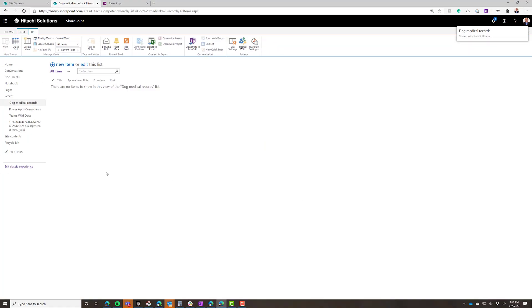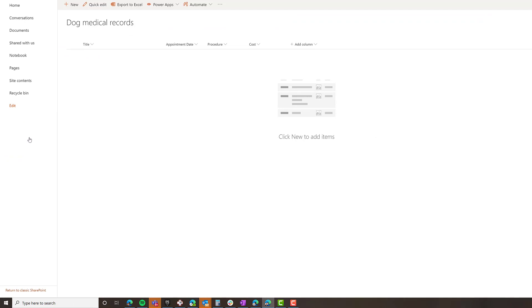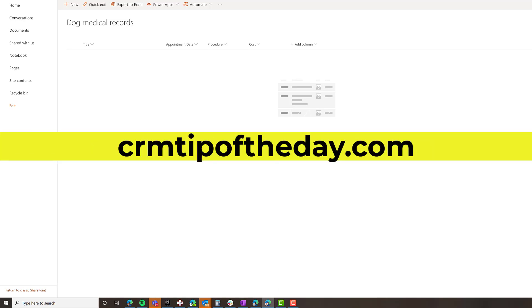So now that I've shared the list with him, I can exit classic experience. Now if I share my app with him, he will see the app even if he's not a member of the site. The biggest thing is to avoid oversharing — like sharing the entire site — especially if you want to use the same site for multiple apps. This way I can selectively share just the lists that people need with them or with groups, without sharing the entire site.